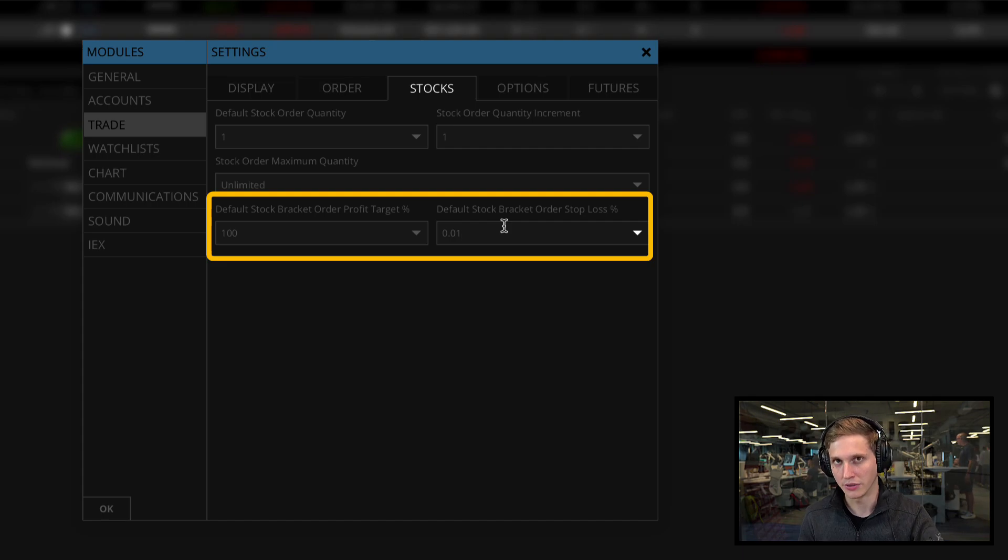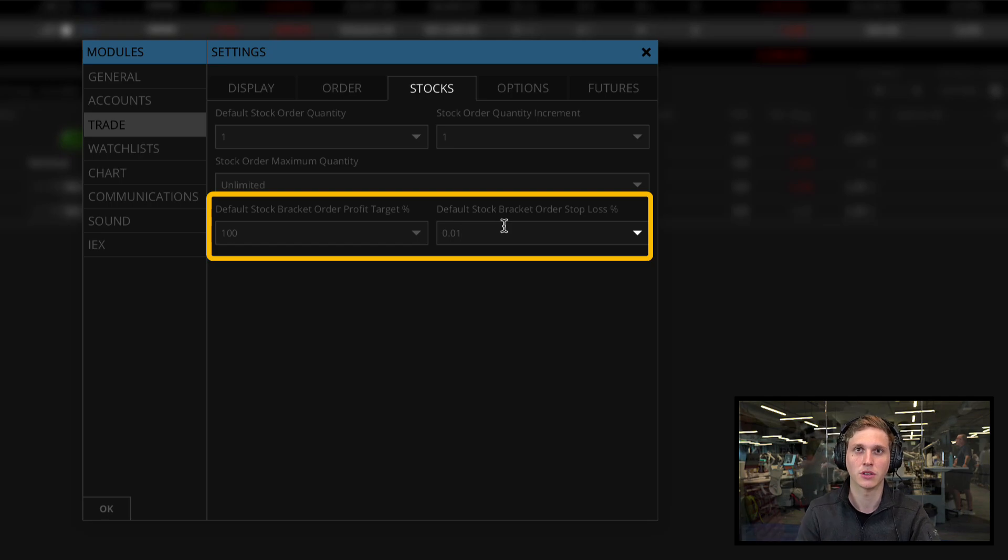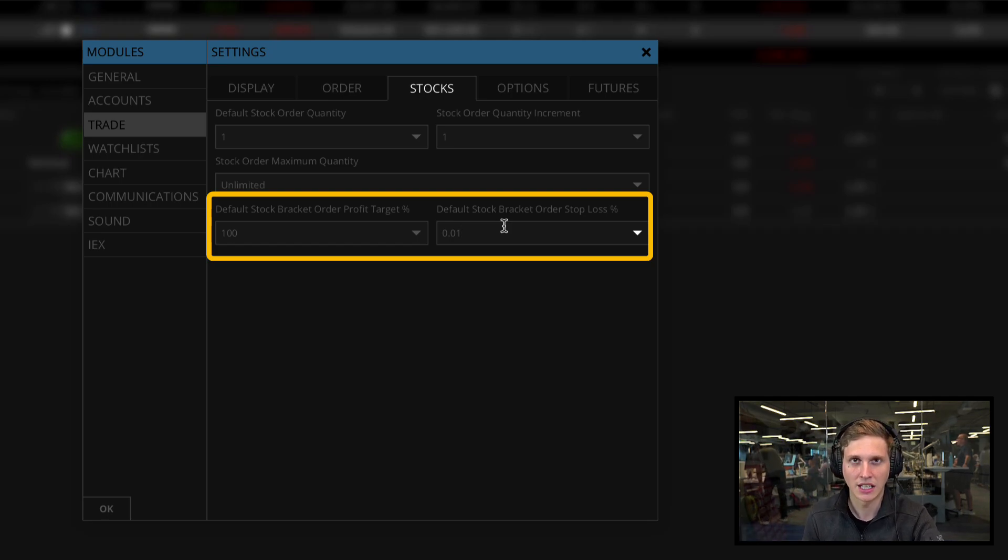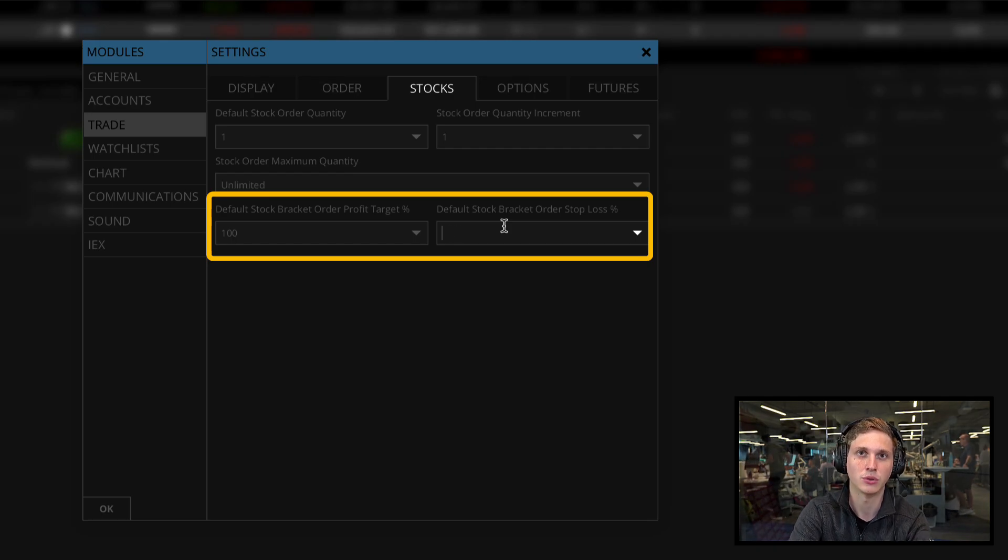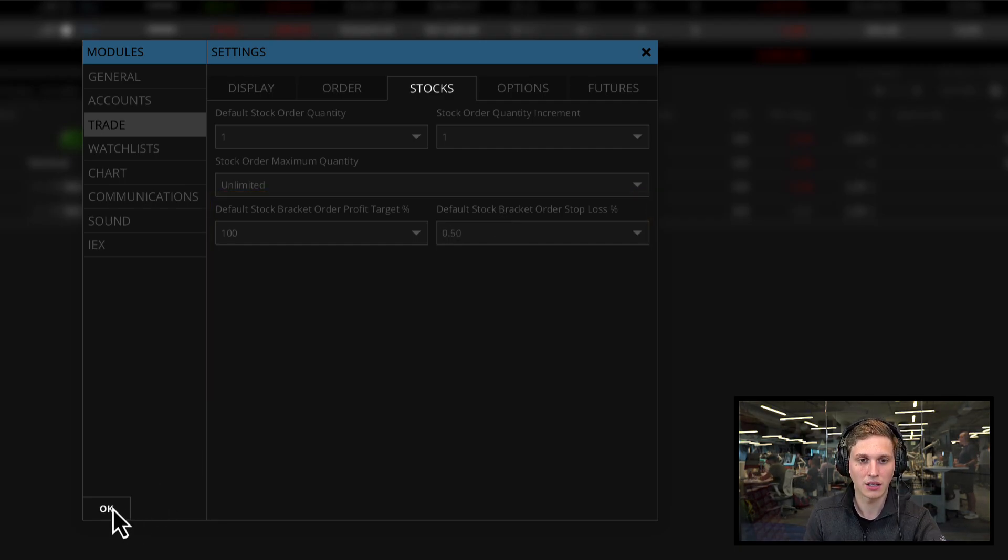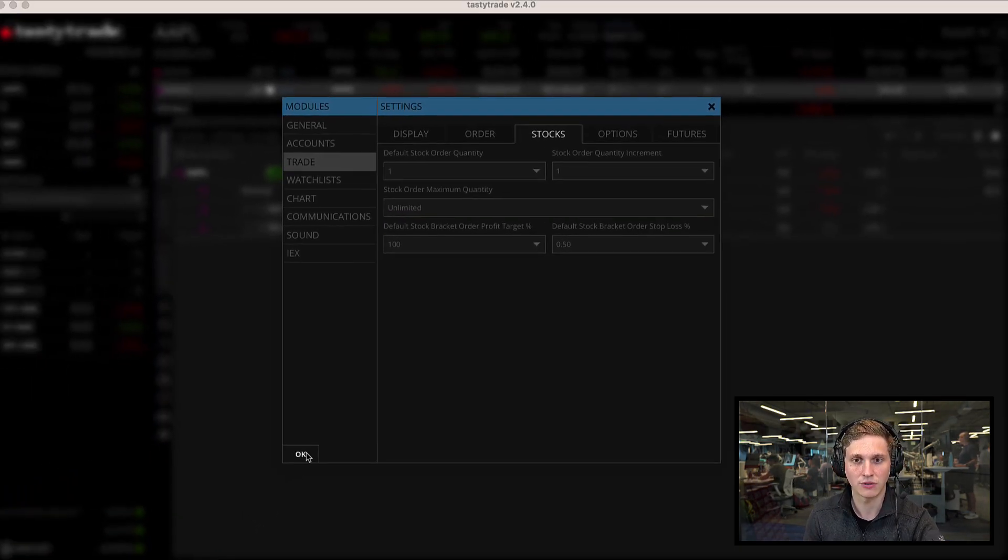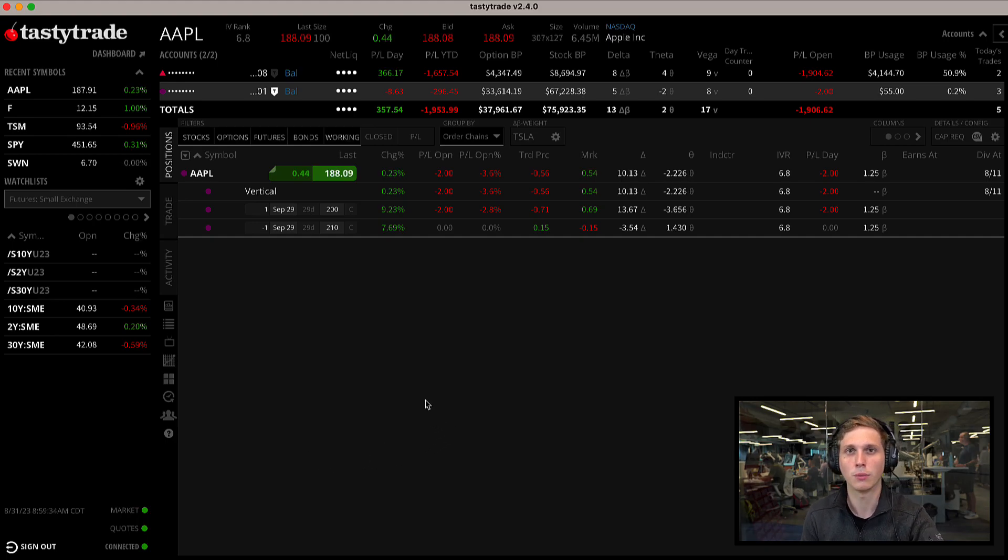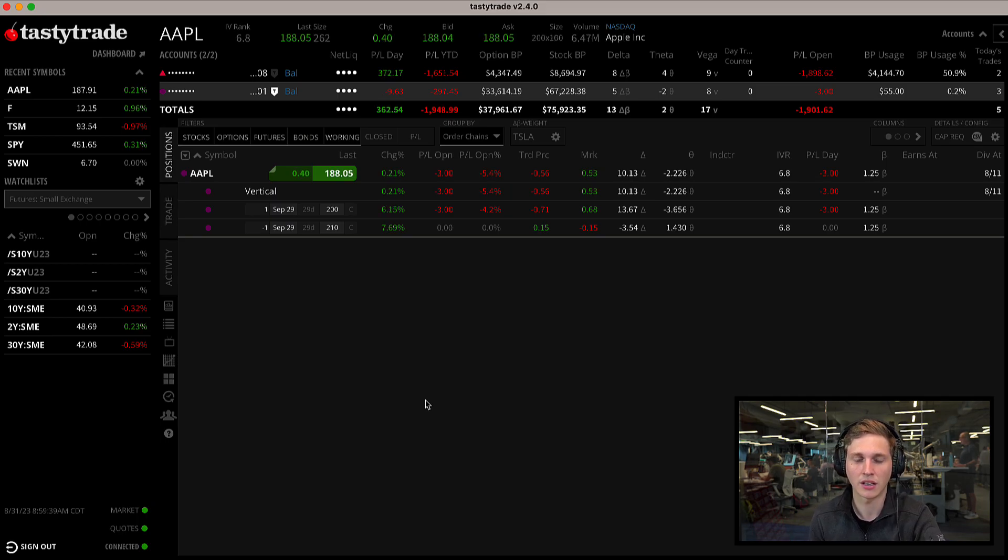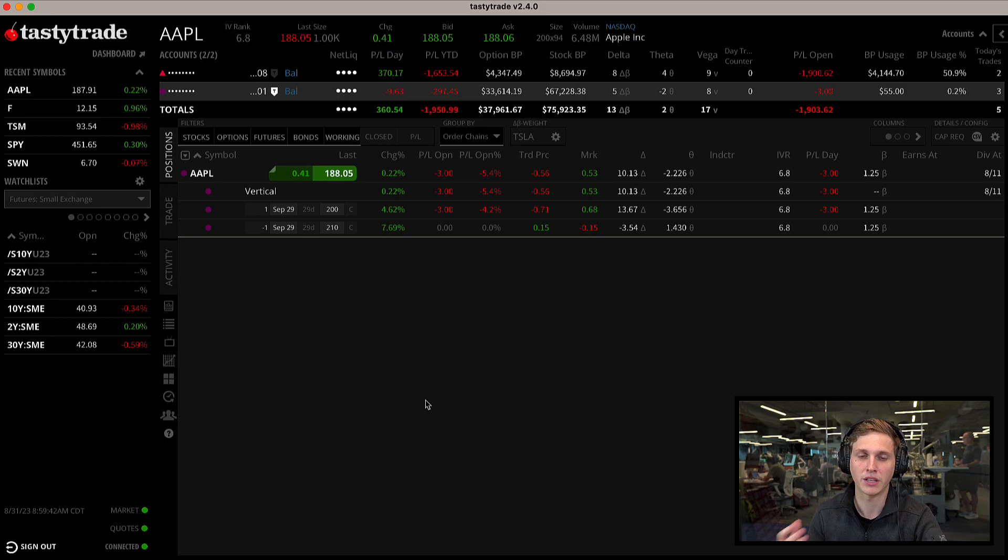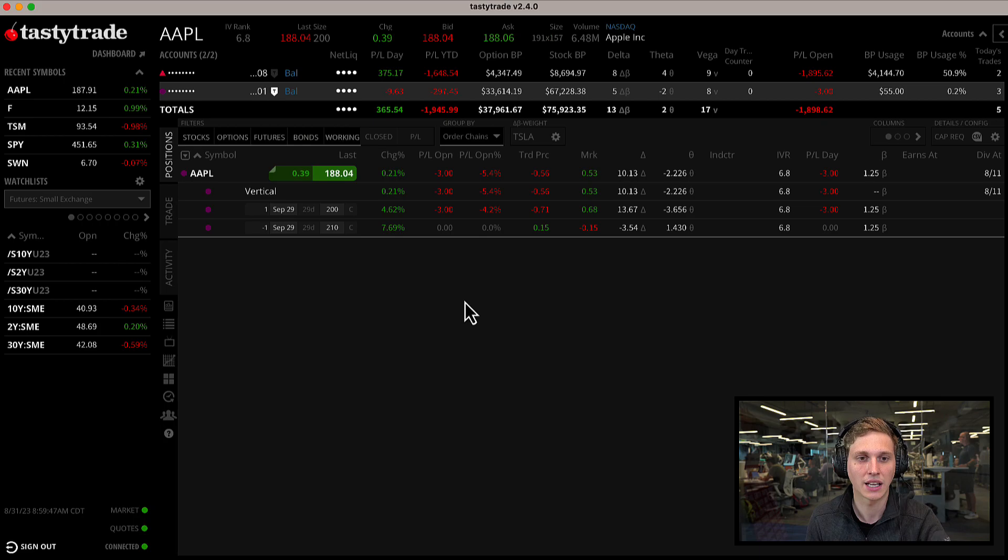In our default stock bracket order, we can set our percentage below one percent. Previously the minimum was one percent, now you can go down to 0.01 percent. Especially if you're looking to take a few pennies on some higher price stocks, you can set it to 0.1 percent or 0.01 percent all the way up to 100 percent. This saves you time at order entry if you're always setting it at the same percentage.